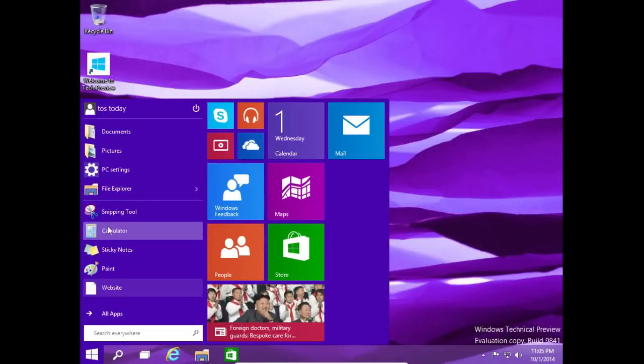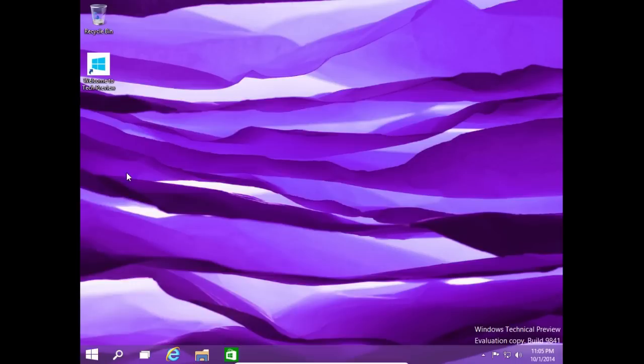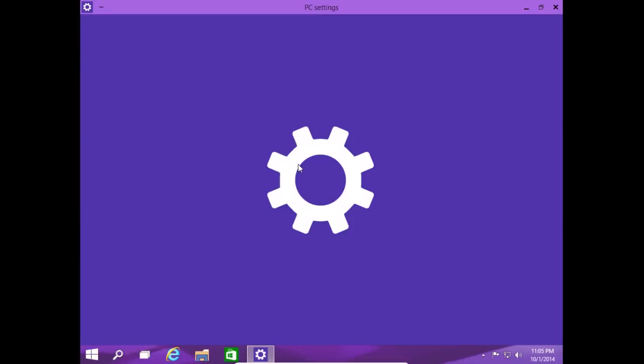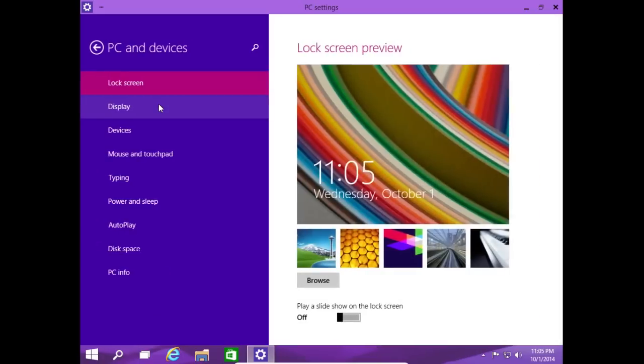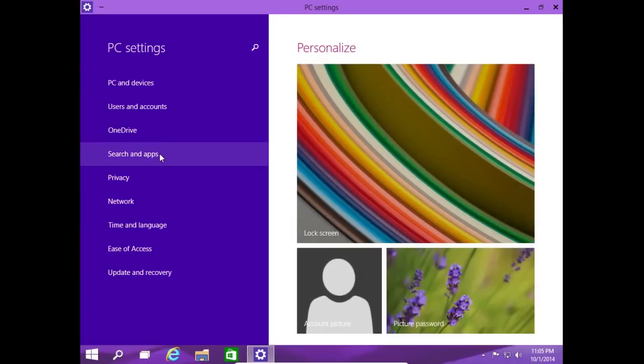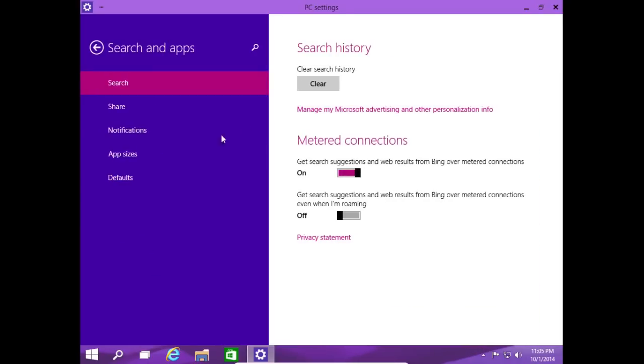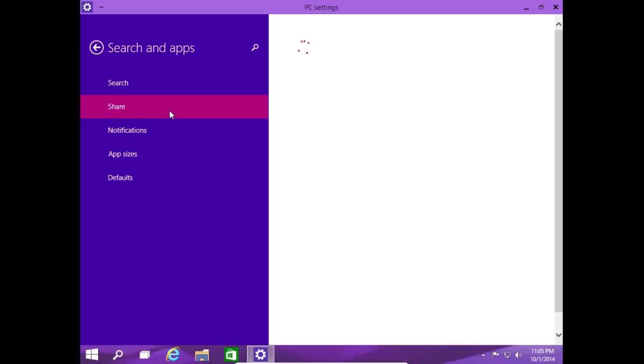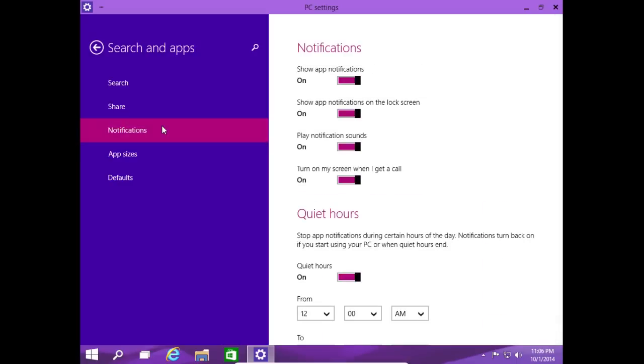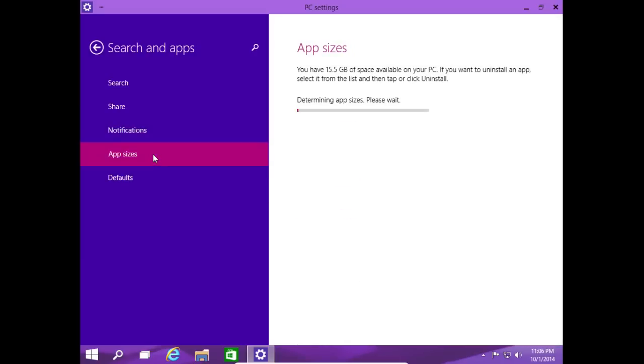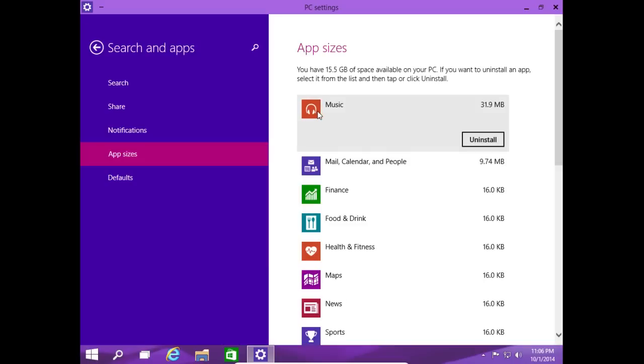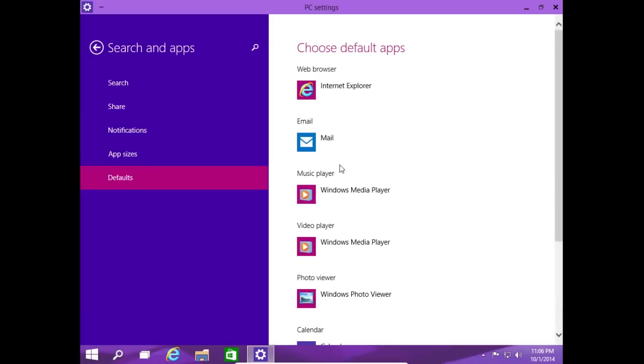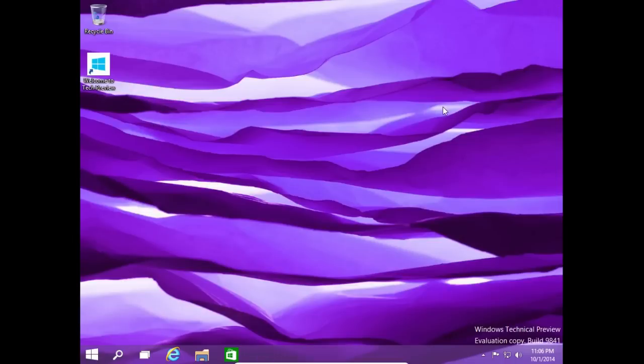Alright, let's go back to the start menu again. Let's go to PC settings and see what this looks like. Okay, PC and devices, user accounts. This is the back button here, of course. Search and apps. Clear search history, share, notifications on/off, stuff like that. App sizes - alright, you have 15.5 gigabytes of space available on your PC. If you want to uninstall an app, select it from the list and then tap or click uninstall. Okay, well there you go. Uninstall if you so choose. Music, defaults, default apps.